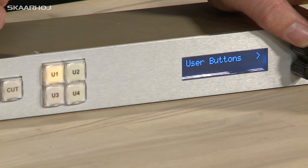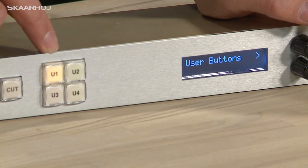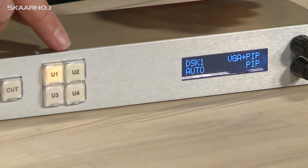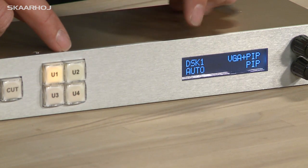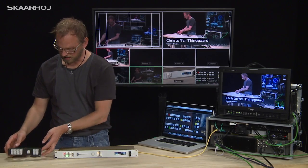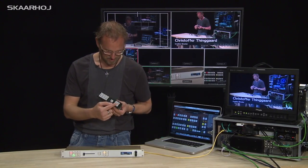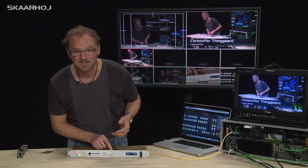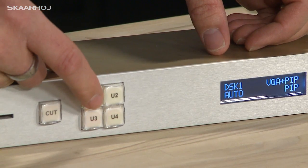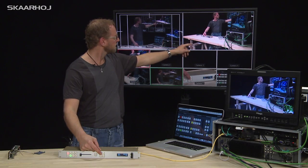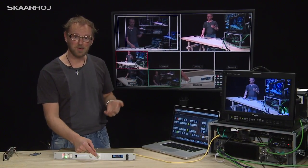Another menu option lets you decide how user buttons 1 through 4 are programmed. Entering this menu, you can see I currently have downstream keyer 1 enabled, picture in picture, VGA with picture in picture, and the auto function. If you've seen the C50 demo, you know these are functionalities hard-coded into those buttons. But on this unit we have the opportunity to assign different functionality. So pressing U1 enables and disables downstream keyer 1, which currently holds the lower third.